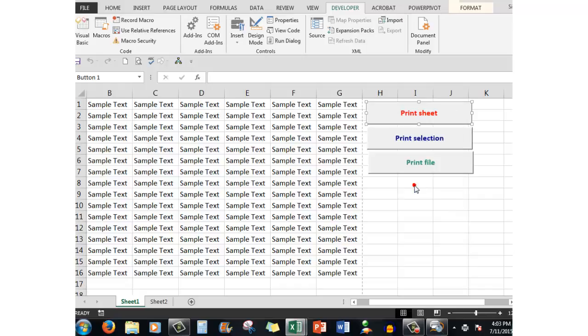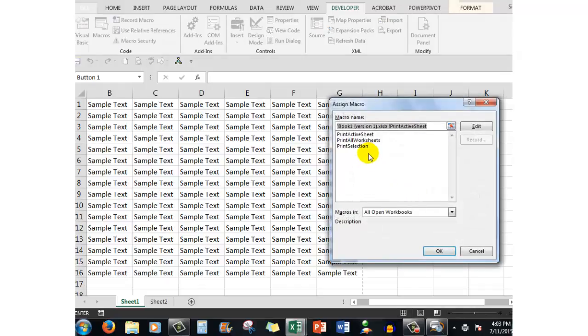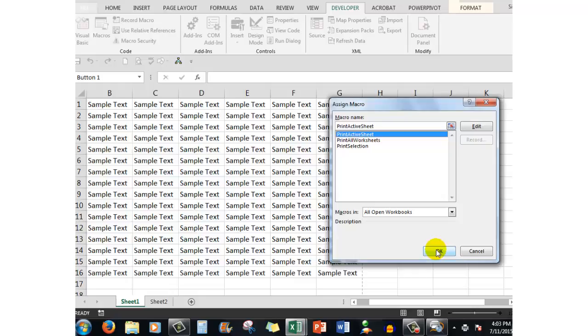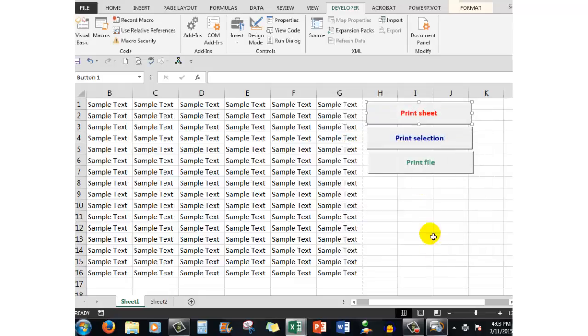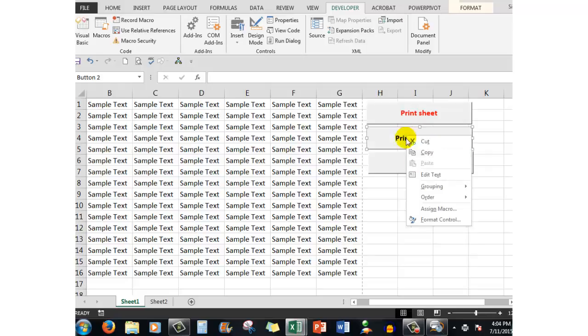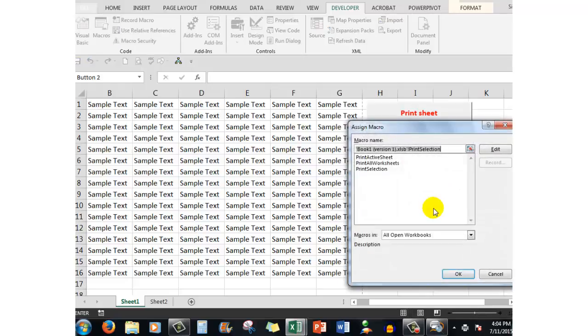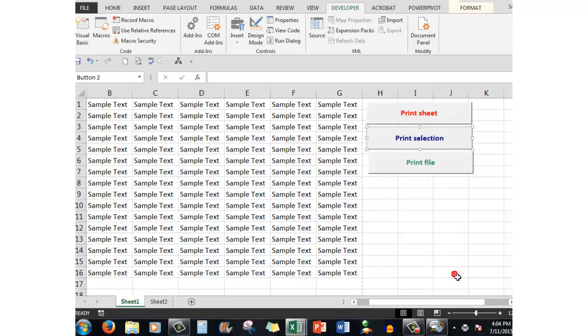assigned was the print active sheet, that one there. And when I clicked ok that's exactly what it did. I then right clicked on this one and said assign macro, print selection, ok. It put the macro availability on